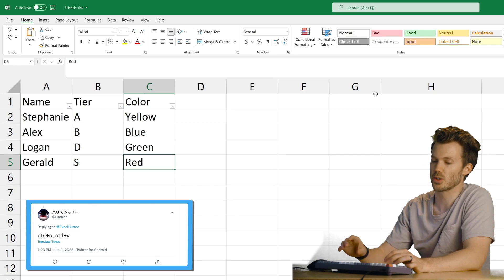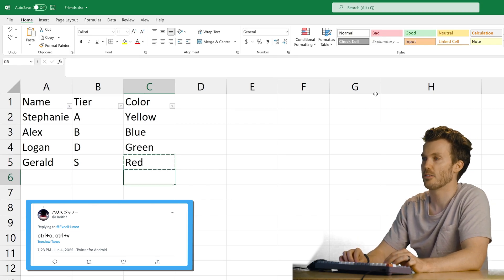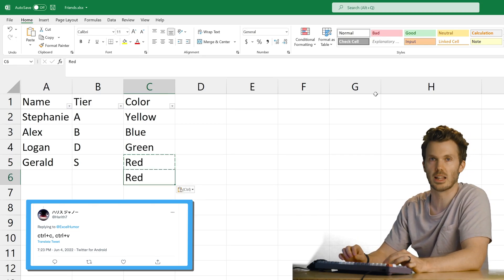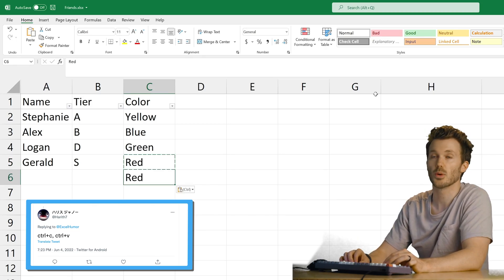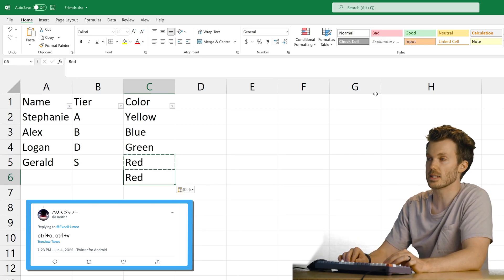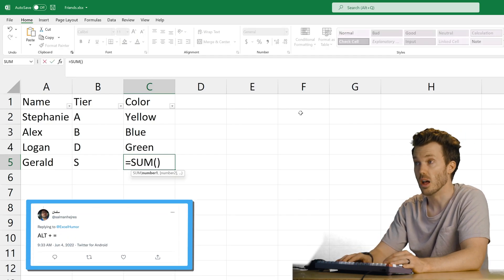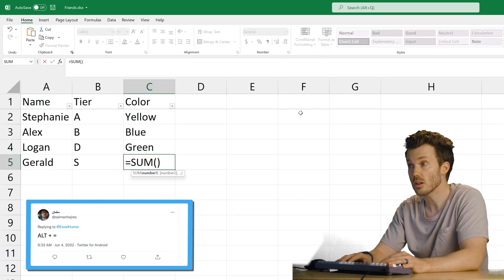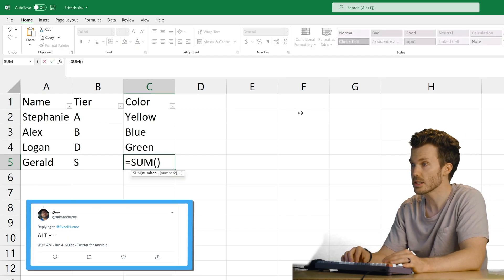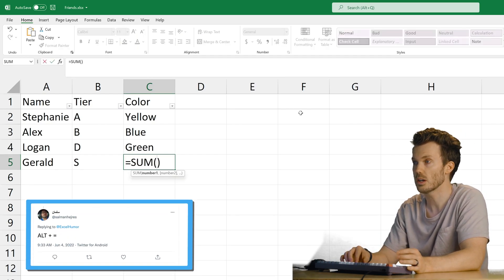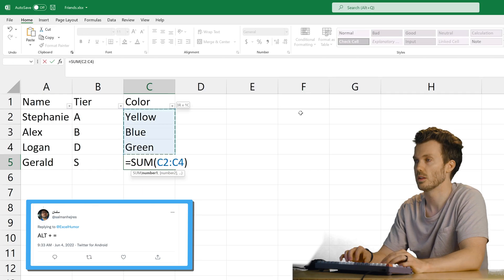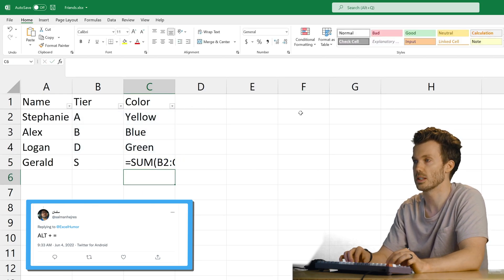Control C, Control V. Finally. What a classic. So what this one does is Alt equals. Oh, that's nice. Wow. Then you just one of those. Neat.